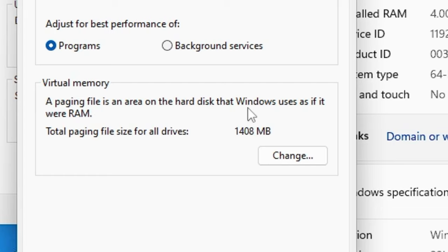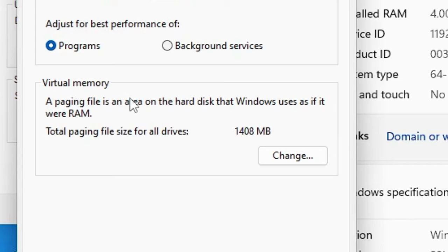It says a paging file is an area on the hard disk that Windows uses as if it's RAM. So that means that there is some kind of space from the hard drive that can be used as RAM to get better performance.